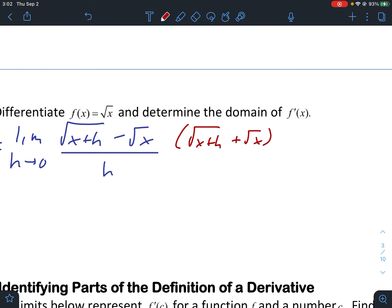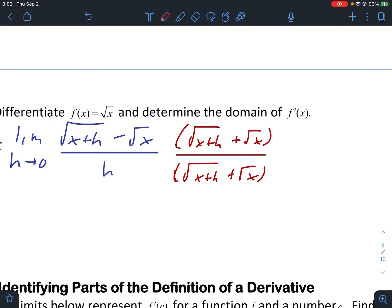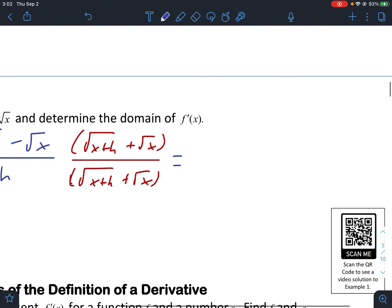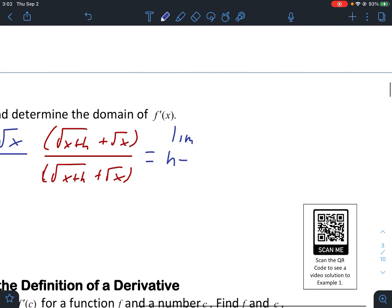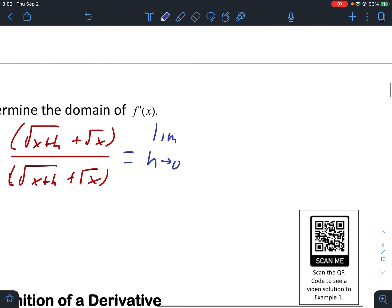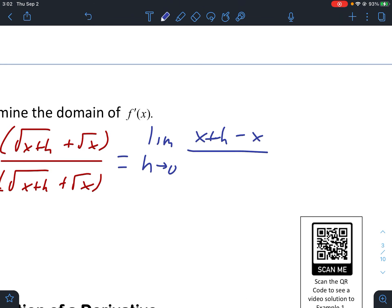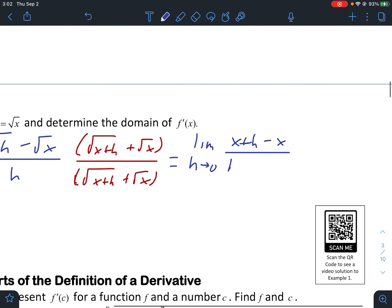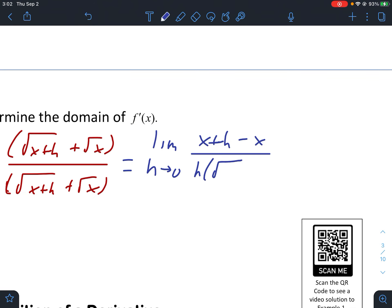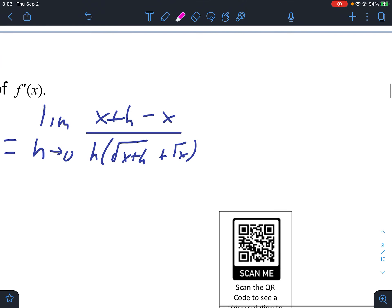We multiply by one, where one in this case is root x plus h plus root x over itself. Simplifying, we get the limit as h approaches zero: root x plus h times root x plus h is just x plus h. This is the difference of squares so the middle two terms cancel, and negative root x times positive root x is minus x. The denominator is h times root x plus h plus root x.